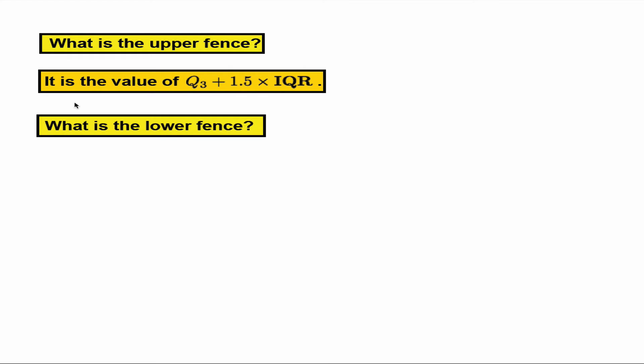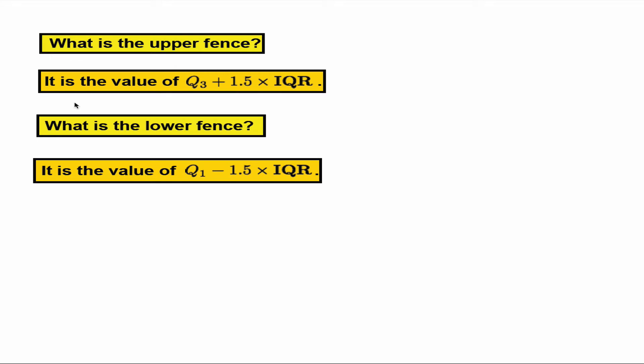What about the lower fence? Lower fence is the value of Q1 minus 1.5 times IQR.